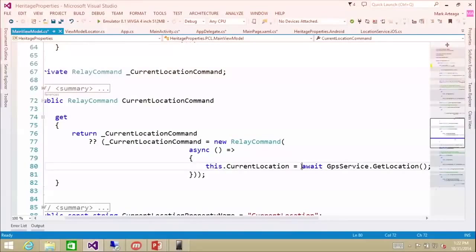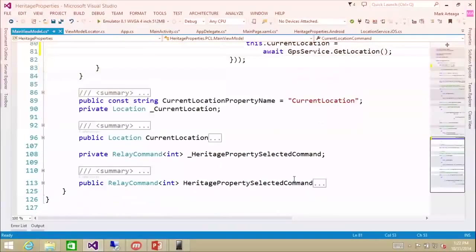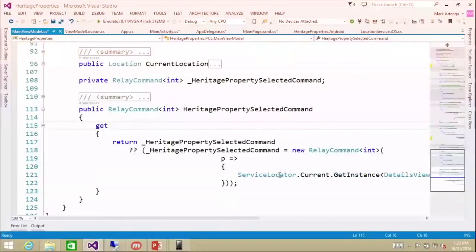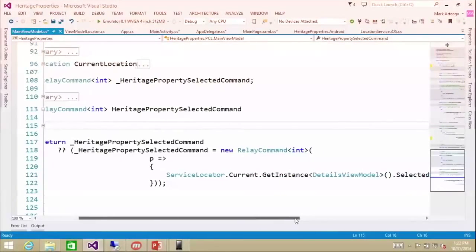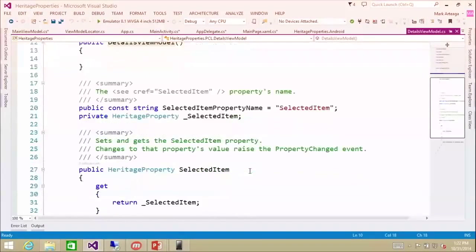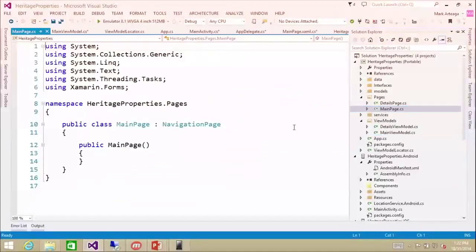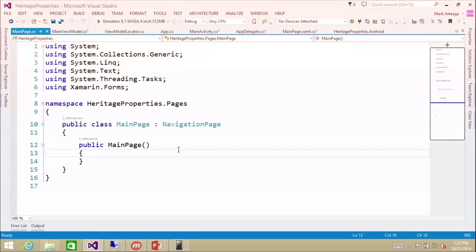The current location command is where we grab the current location depending on the platform we're on. We also have a property selected command so we can set the current item selected in the details view model. The details view model is where we have our heritage property to select items, so the details view knows what to show.